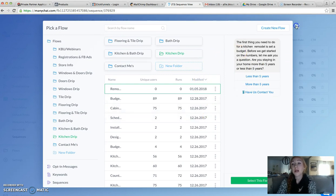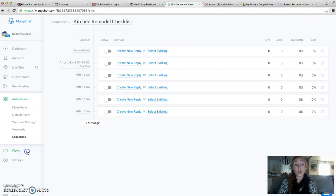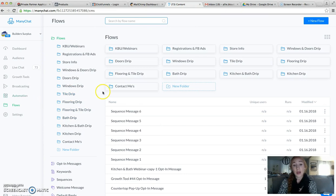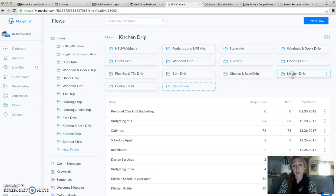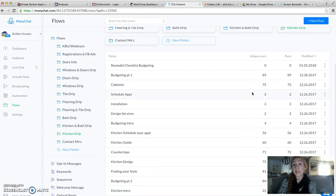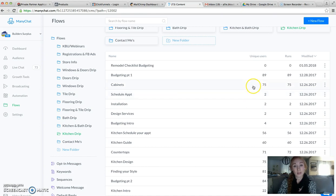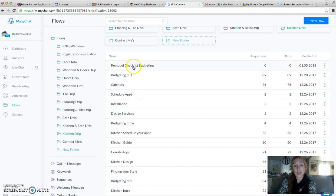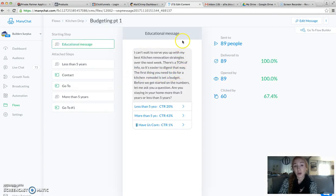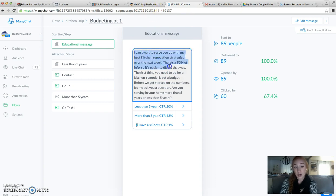So backtrack a little bit. Sometimes you're going to need to duplicate your flows and then edit them. Because when you edit a flow, it's going to edit every single message that it's attached to. You don't ever want to edit the flow directly.